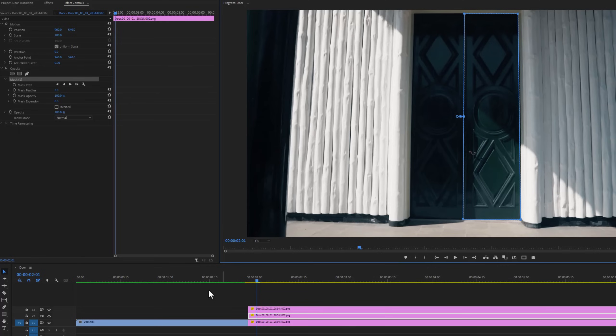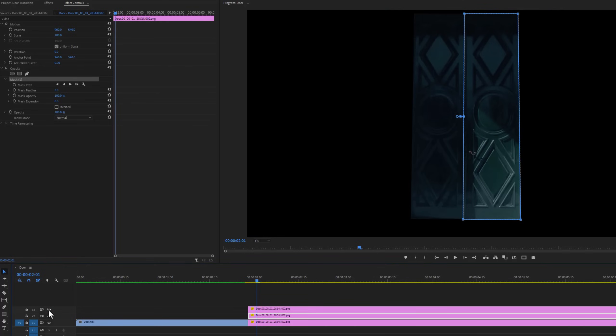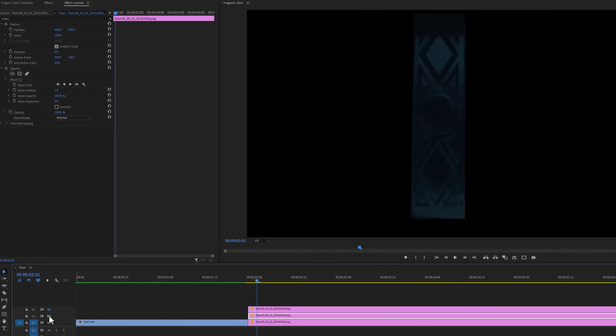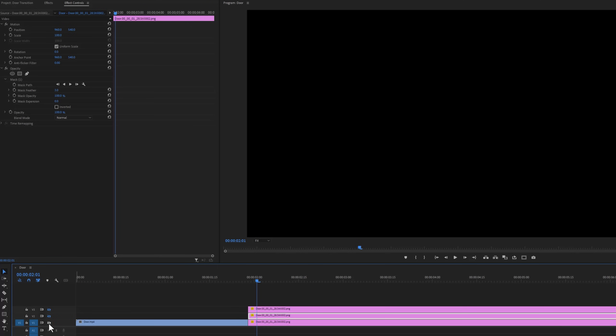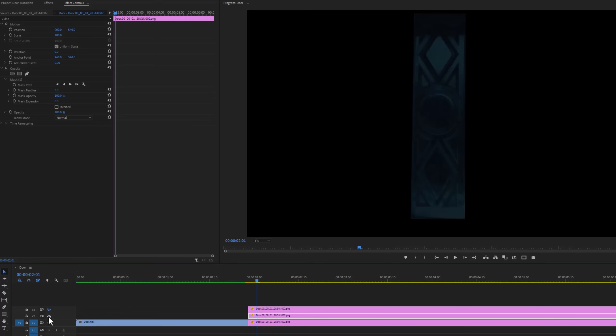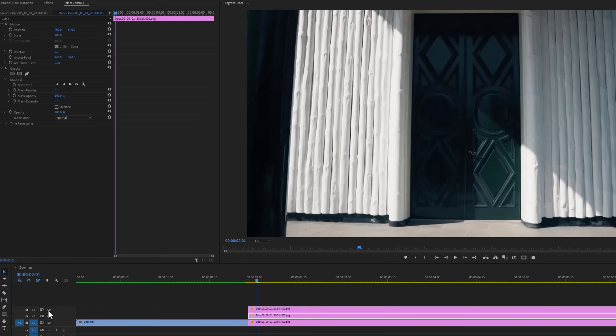Now you can see the top layer is without the door. Middle layer is the right part of the door. And the bottom layer is the left part of the door. Now we have to nest the door layers.